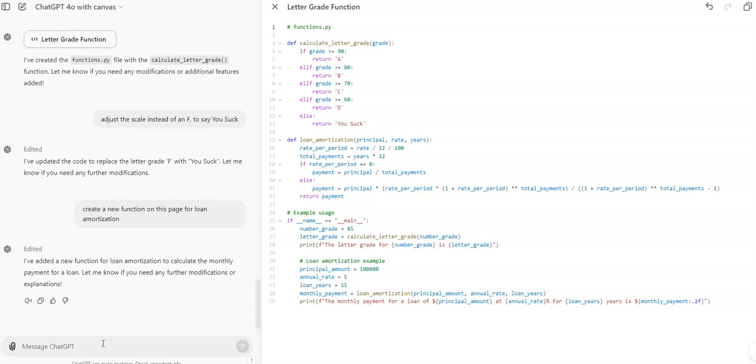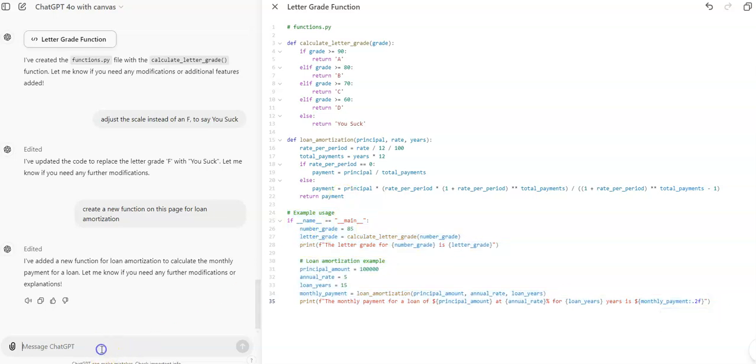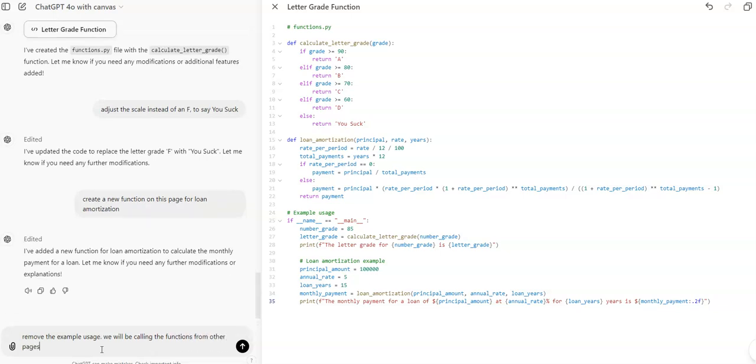We don't necessarily need all of this extra stuff. So we could say remove the example usage, we will be calling the functions from other pages.